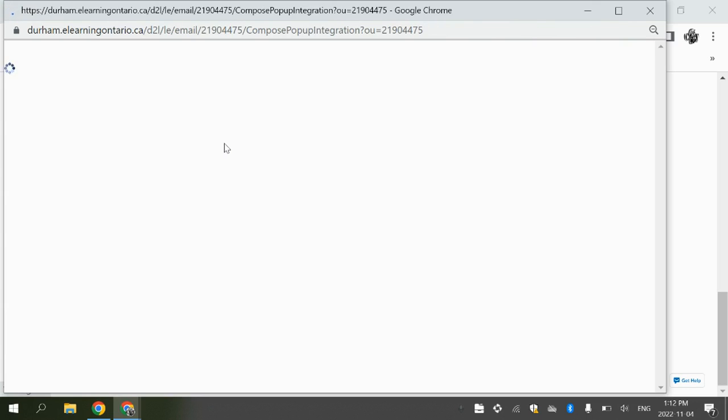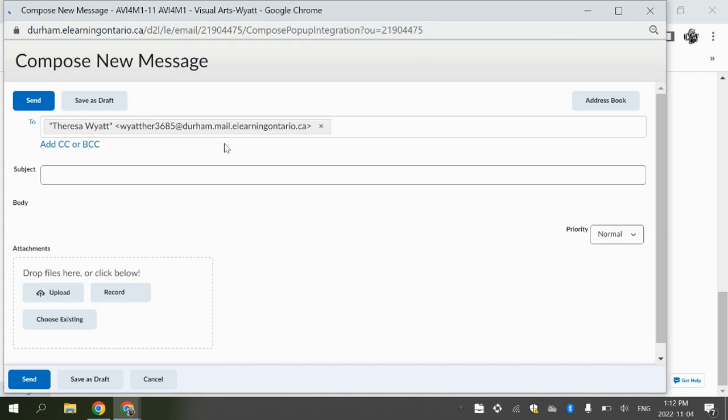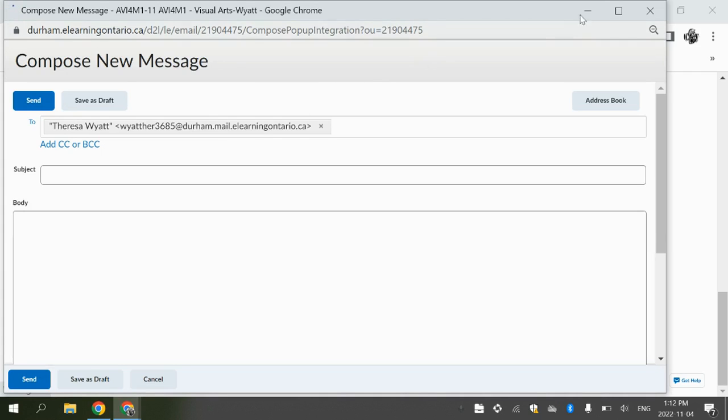Now when you send me an email, you can send it to me in English or you can send it to me in Pashto. You can use Google Translate if you want to type in something.